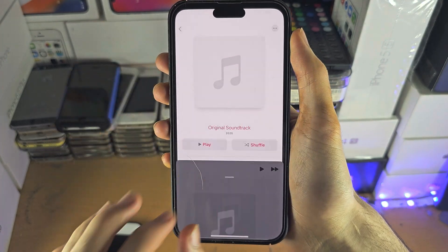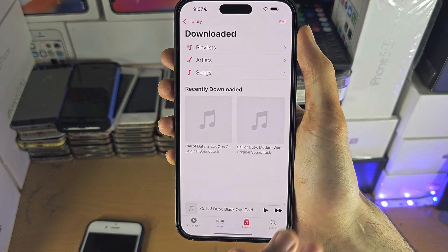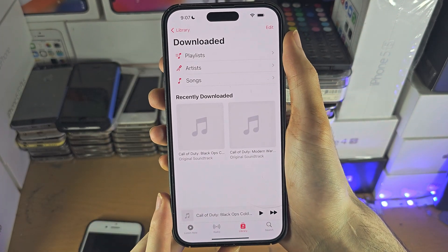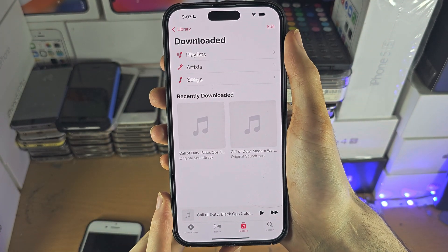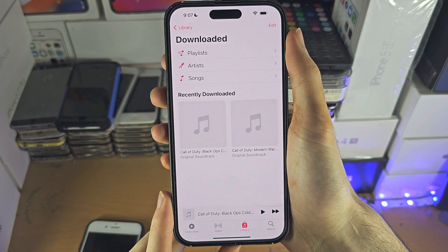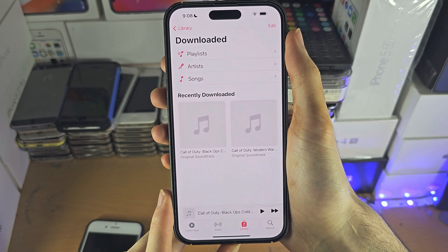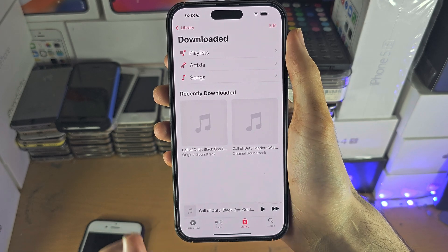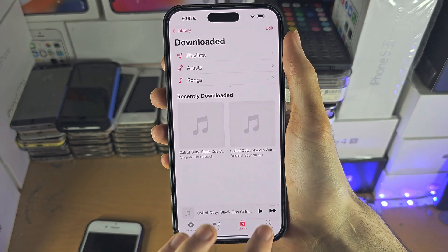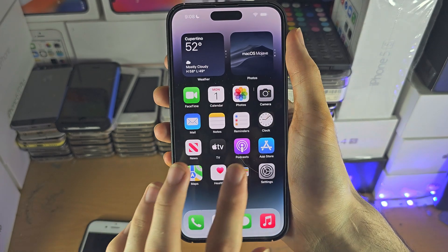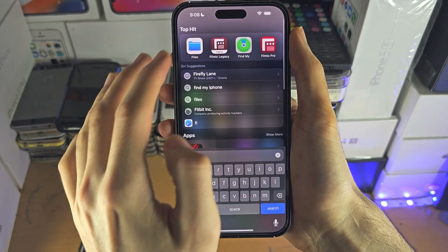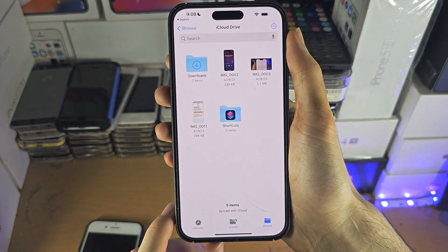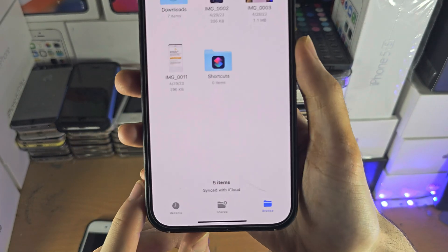If you don't see the music in the Downloaded area, that is because you didn't import the music using your computer. If that's the case, not to worry — instead, you want to open up the Files app.